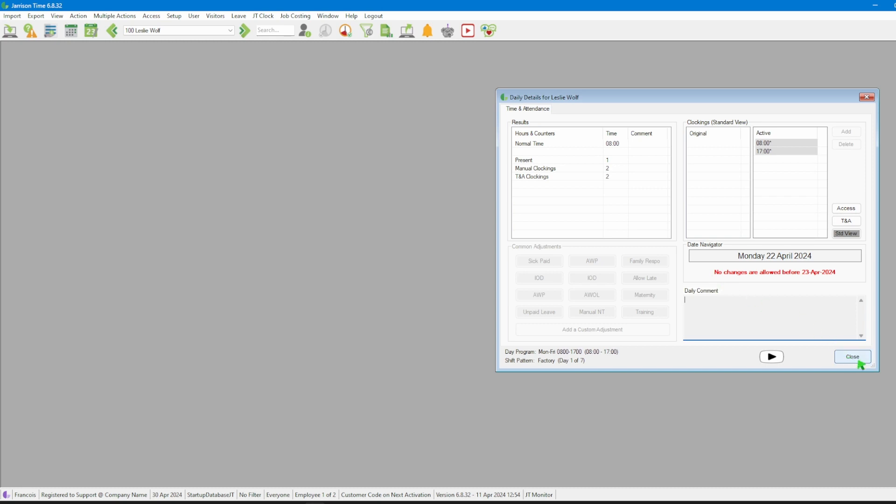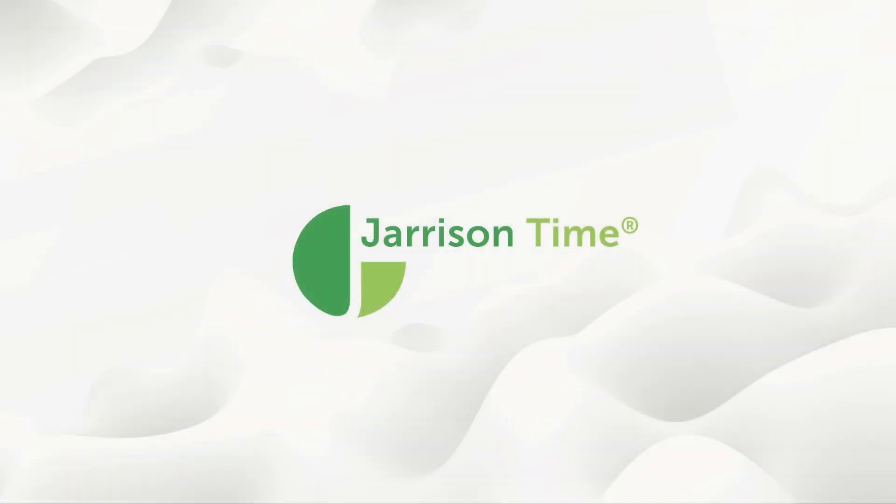We can then close the window and go on working with Jaris in time. That will be all for the video. Thank you for watching and goodbye.